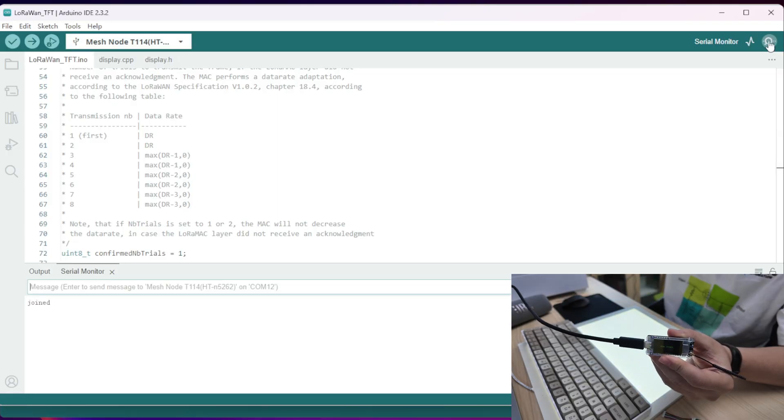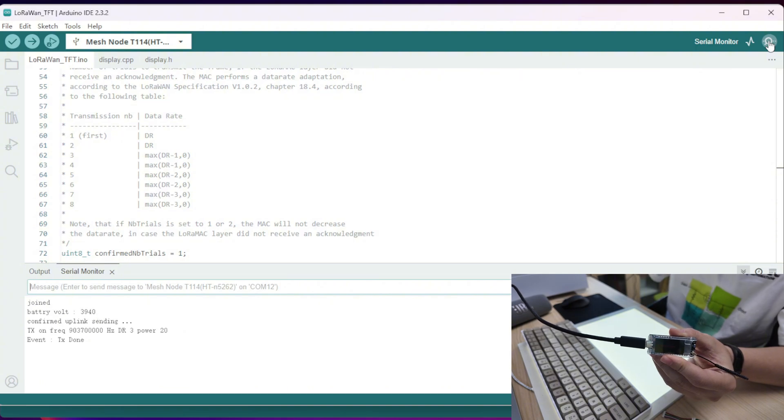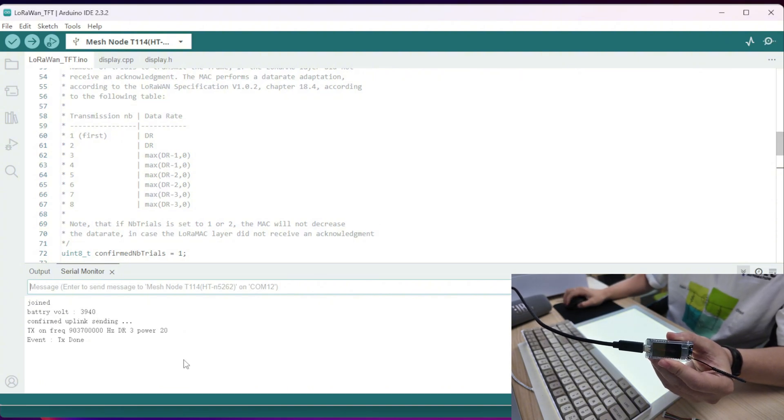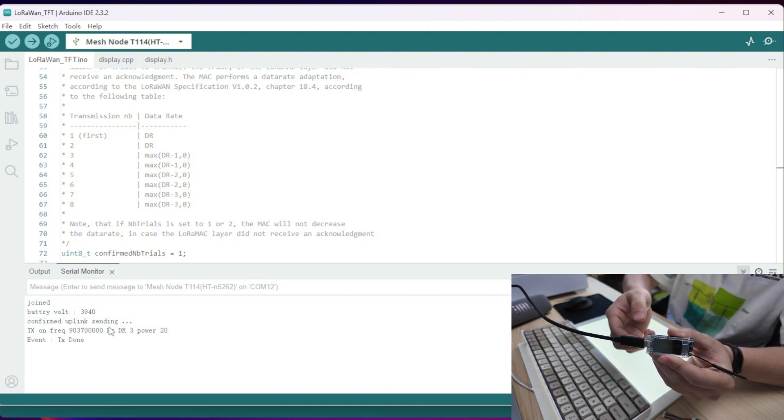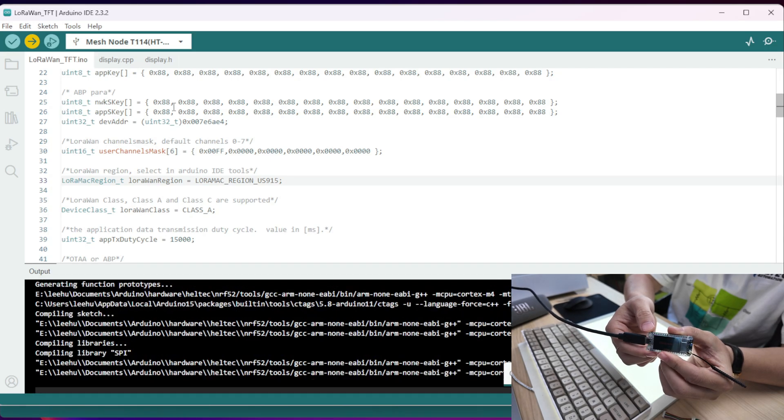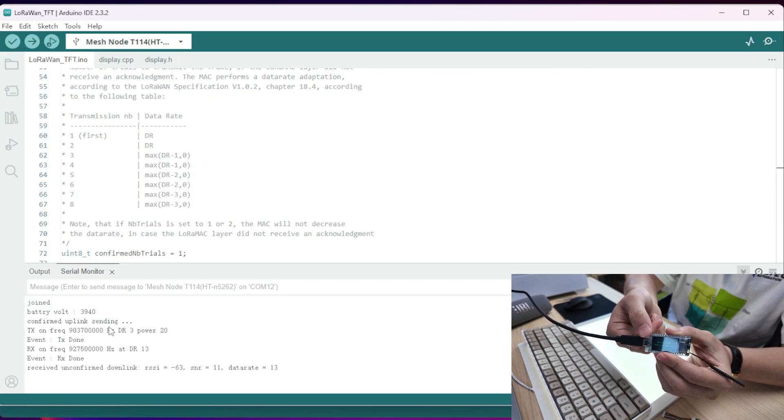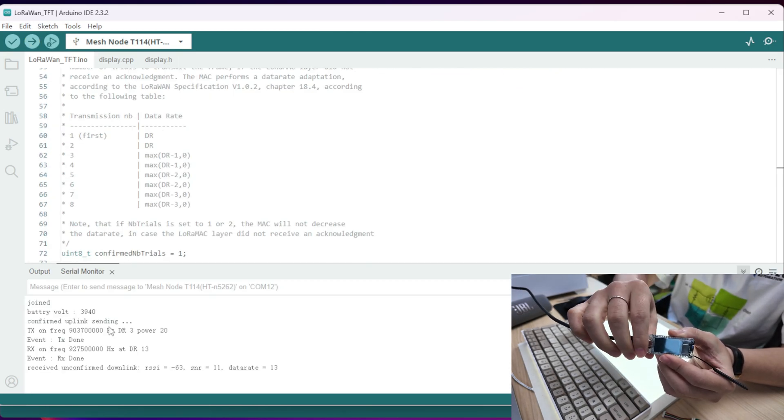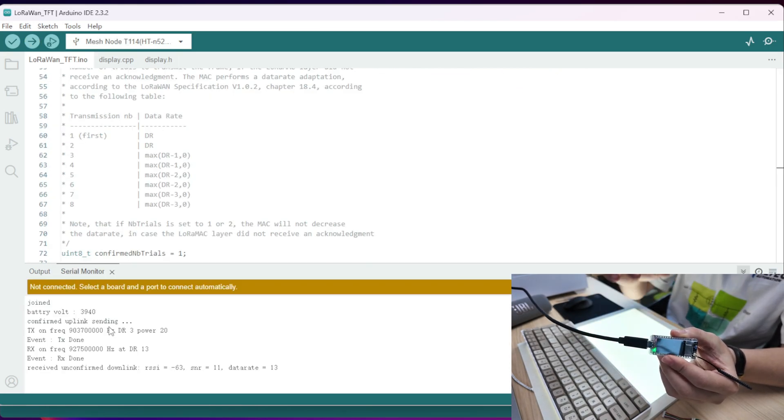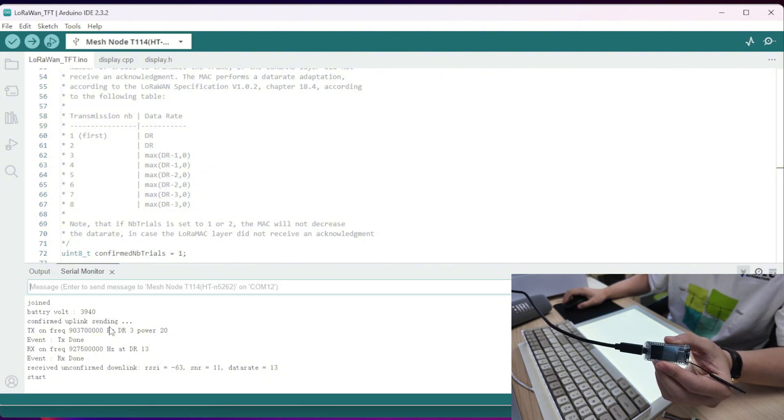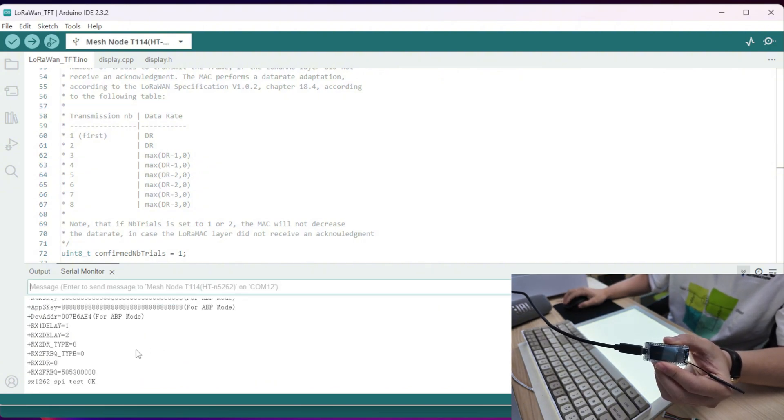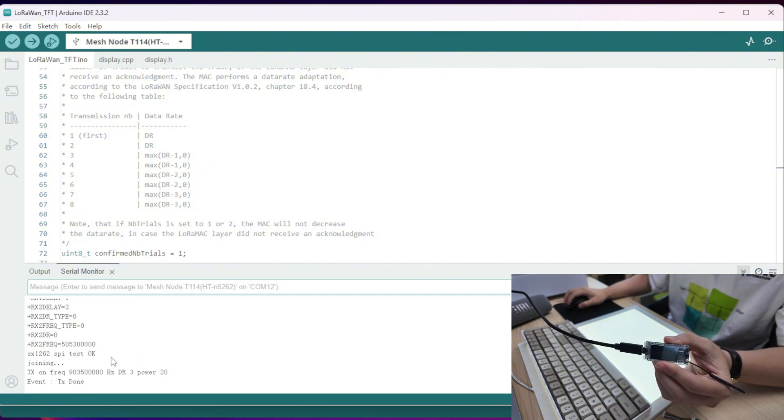Let's just reset the board. And now let's explore how to join the network through OTAA. From the serial board, you can see it's printing the message of its own. And this is the whole process of the joined network. And now you can see the network joined.